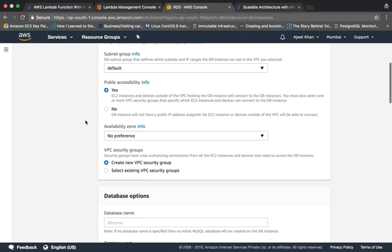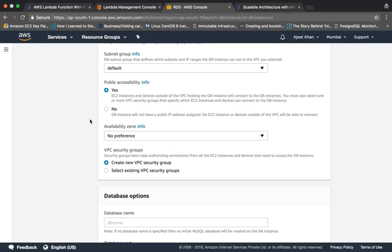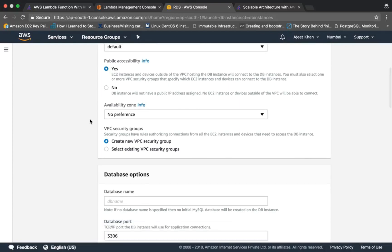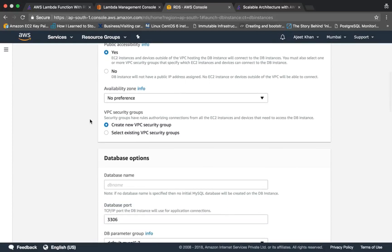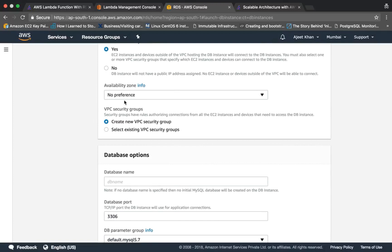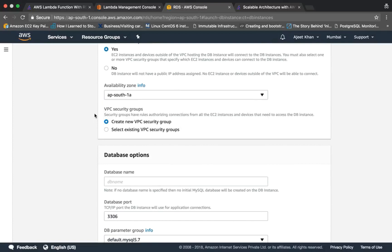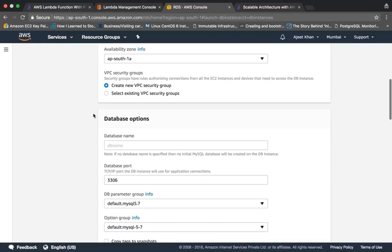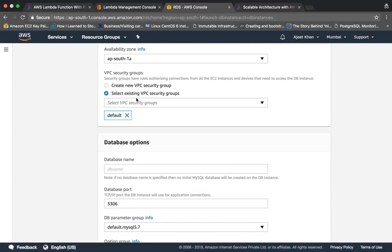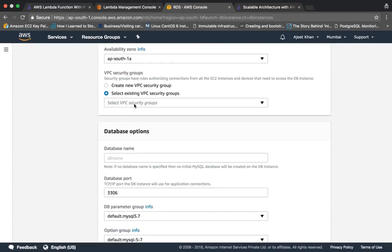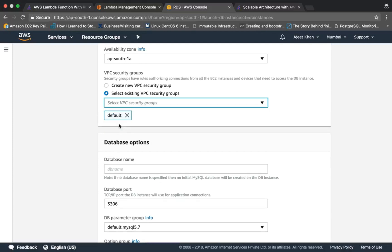Just to keep it simple, I'll be making it publicly accessible, although you should not make it publicly accessible. You should have proper security groups. But as of now let's go ahead with publicly. You can choose availability zone if you want, and we will be selecting an existing VPC security group which is the default one.